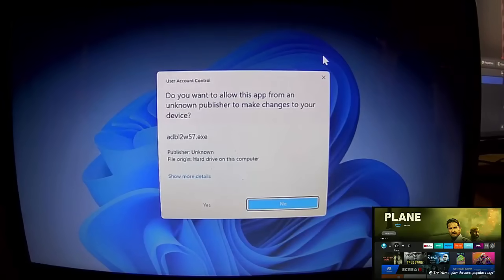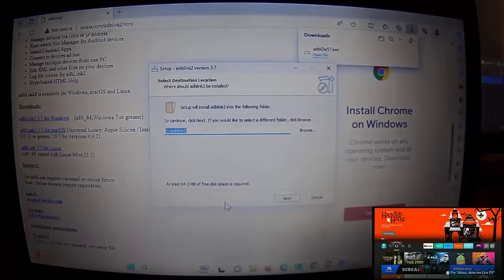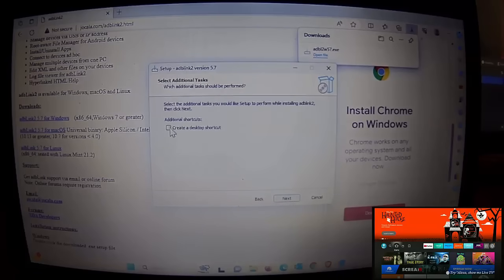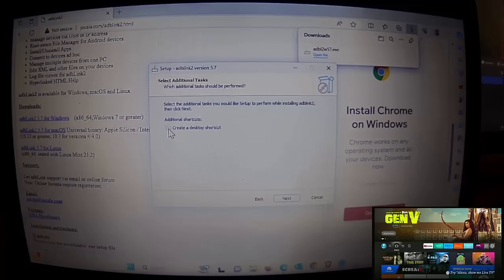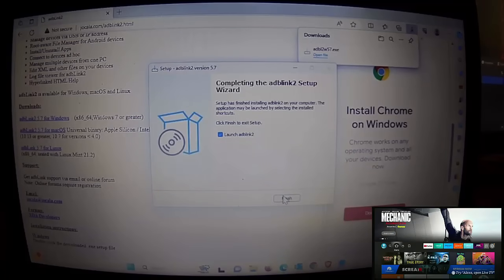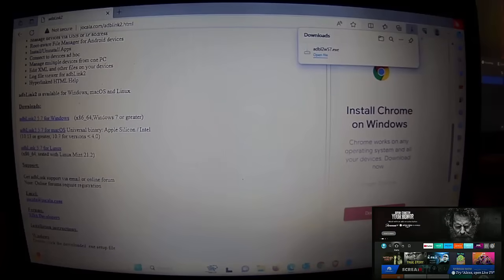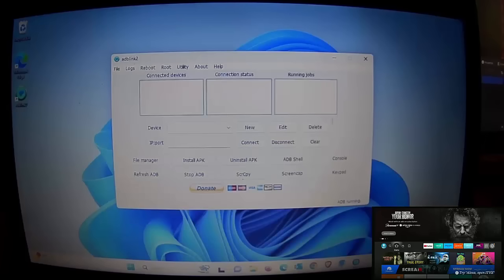Once downloaded, click Open File. If you see a prompt asking 'Do you want to allow this app from an unknown publisher to make changes to your device,' click Yes. Click Next, make sure there's a tick in 'Create a desktop shortcut' — if not, click the box to add it — then click Next, click Install, and once installed click Finish. That should launch the app.